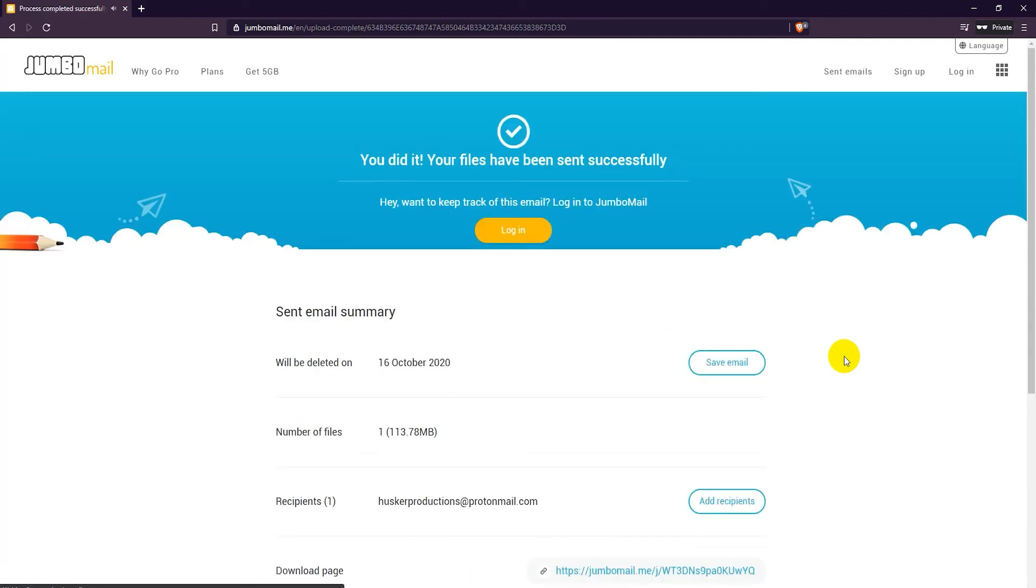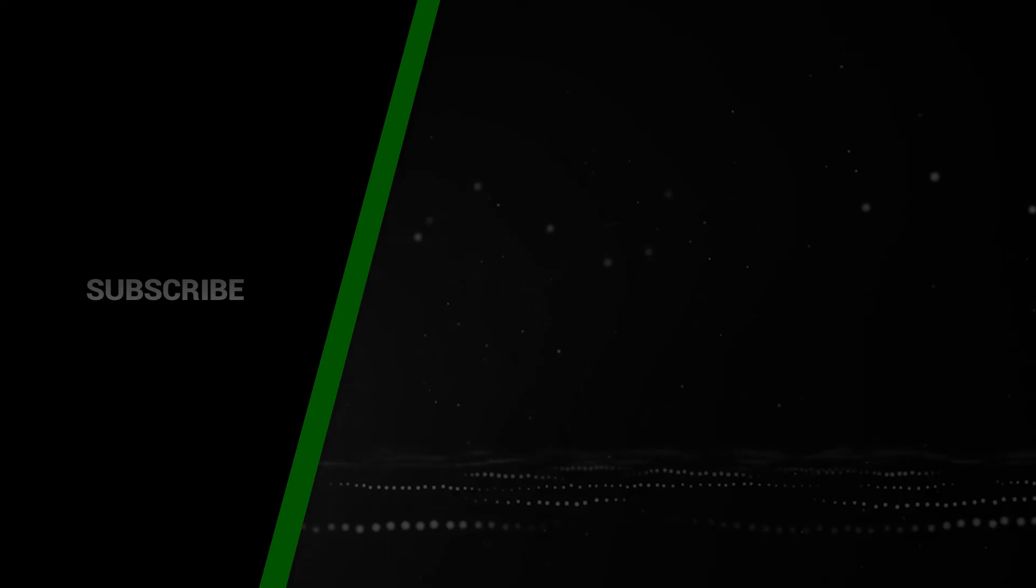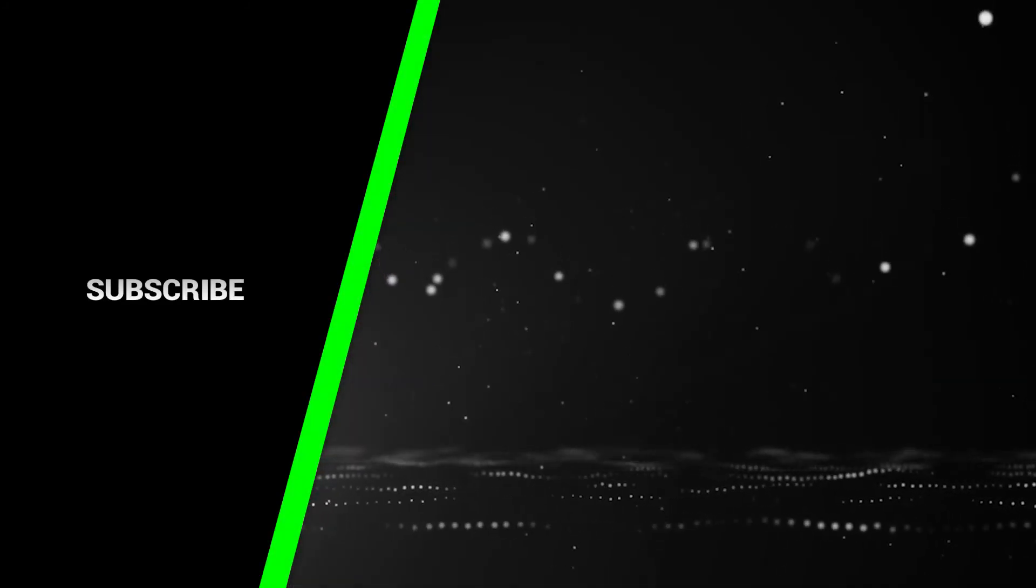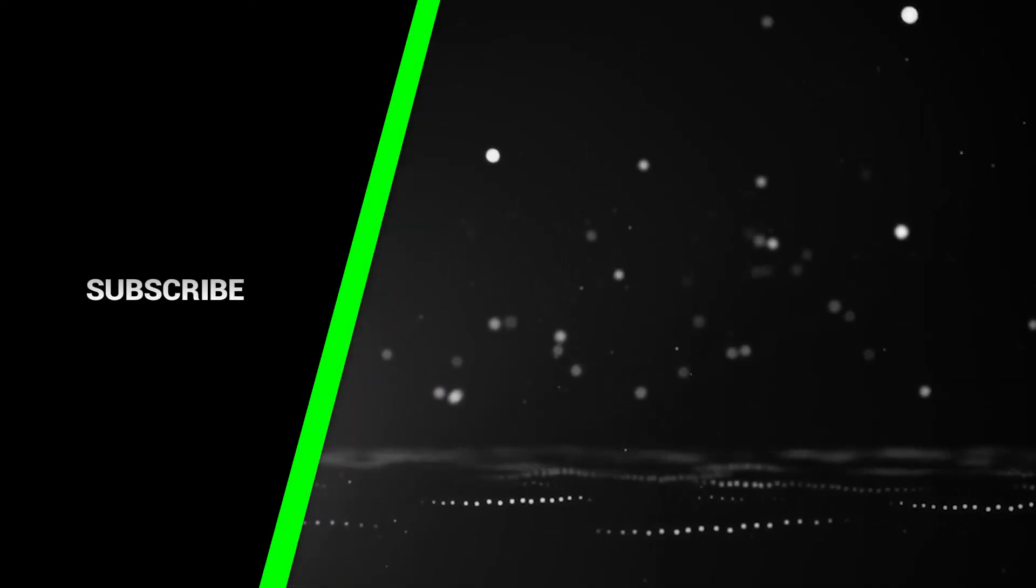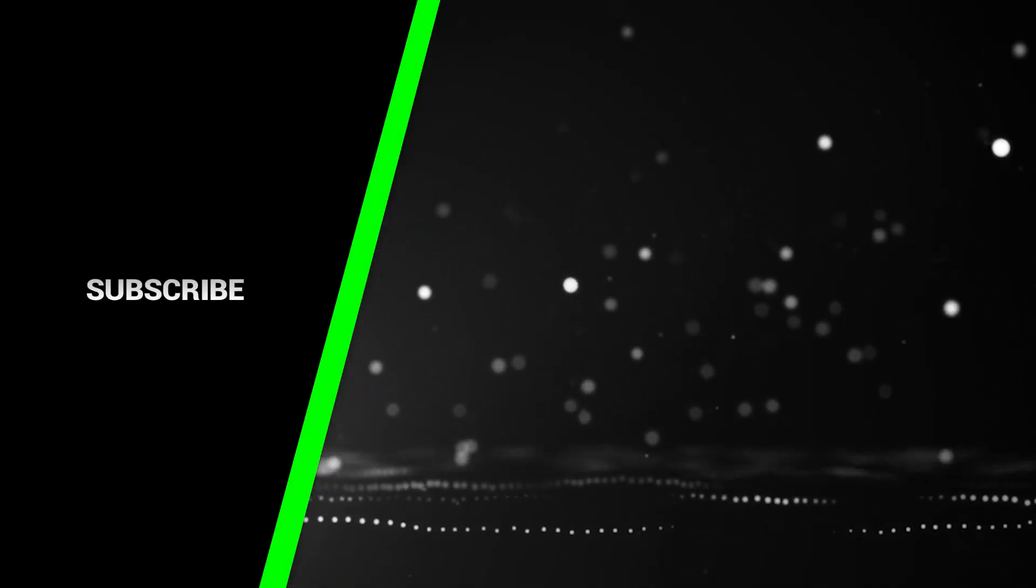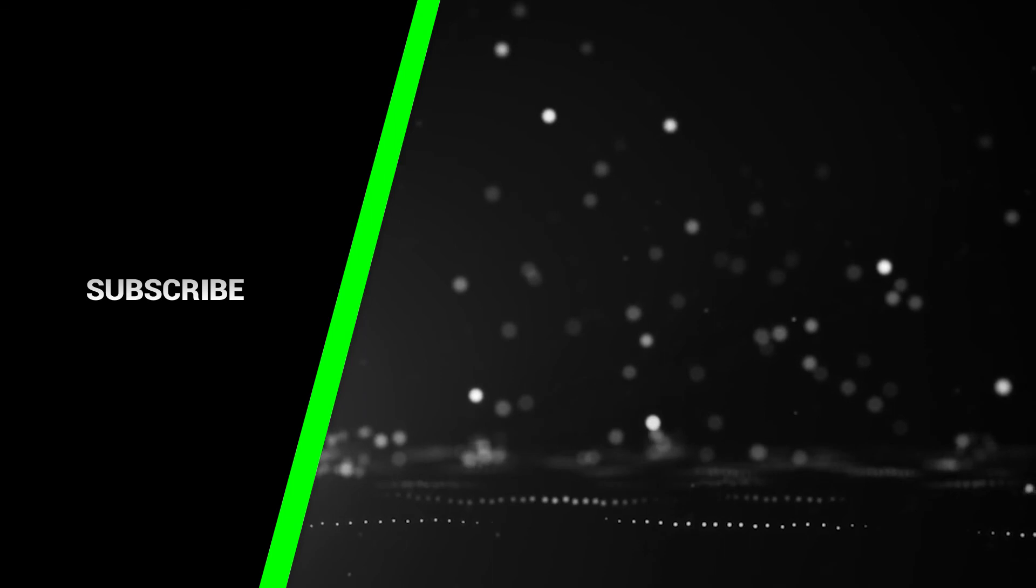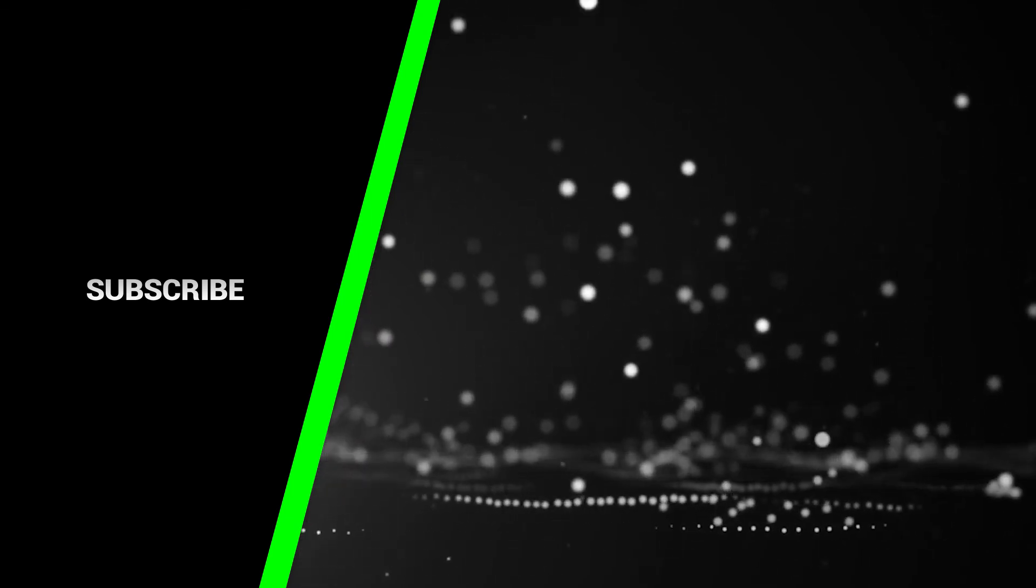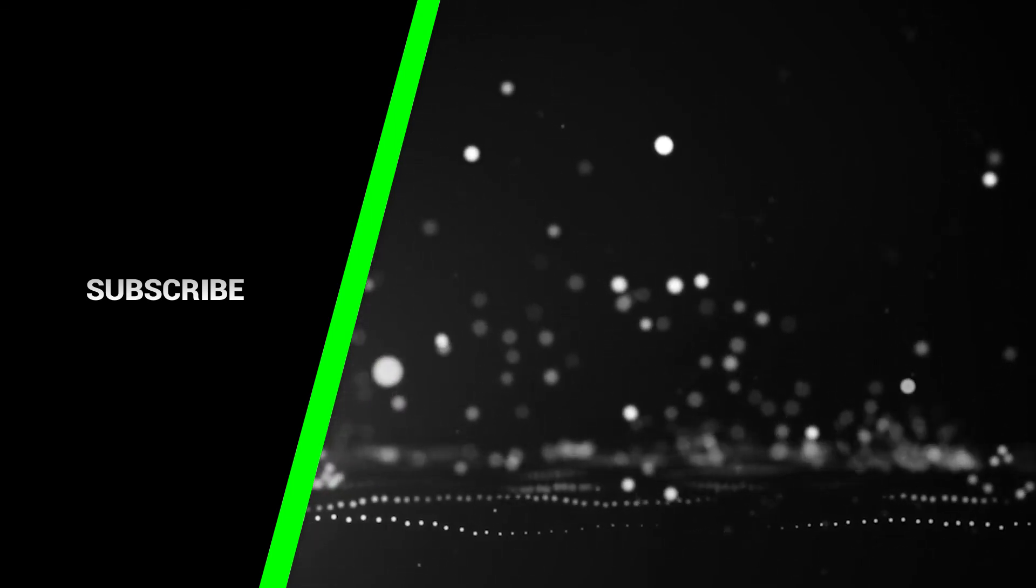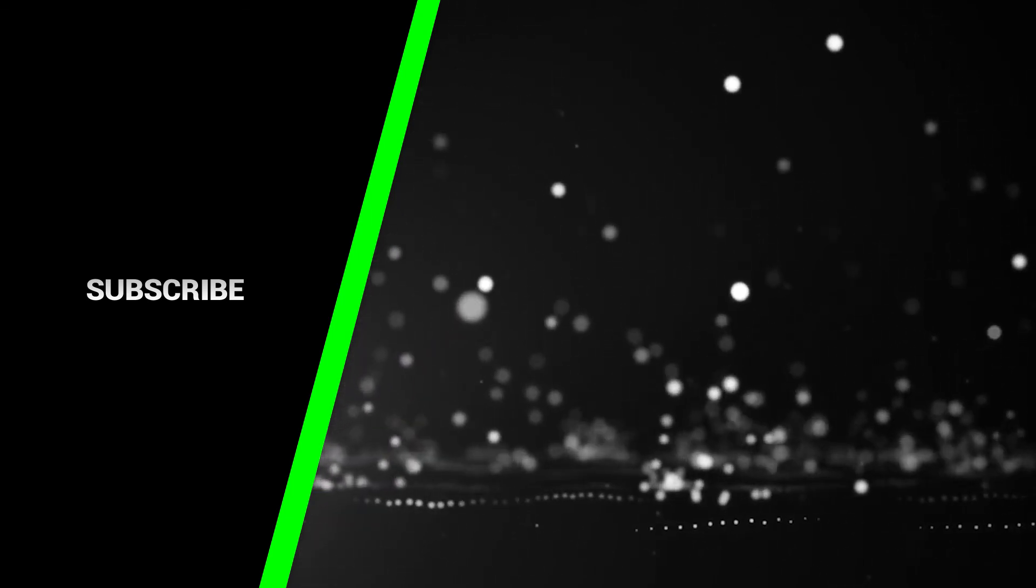That's it. The file is now uploaded and an email with a download link is sent.